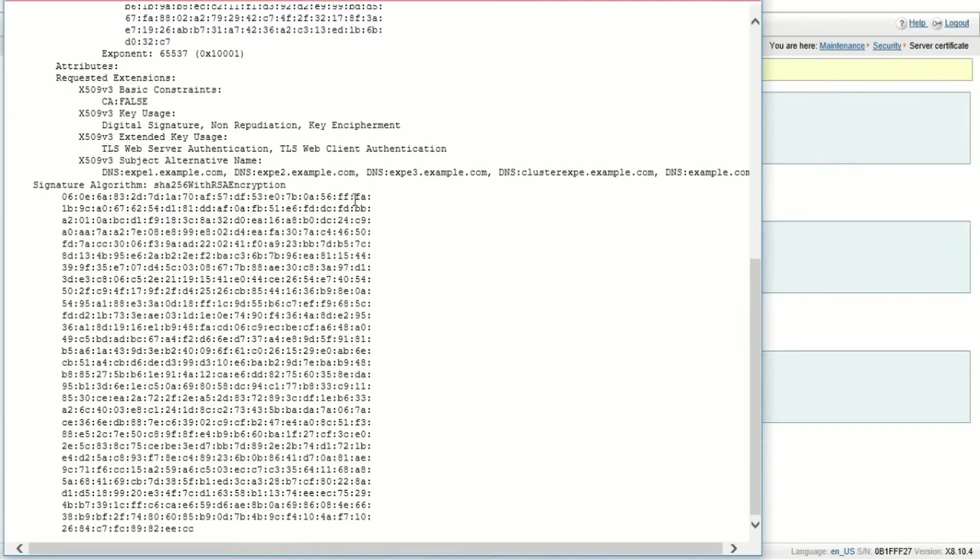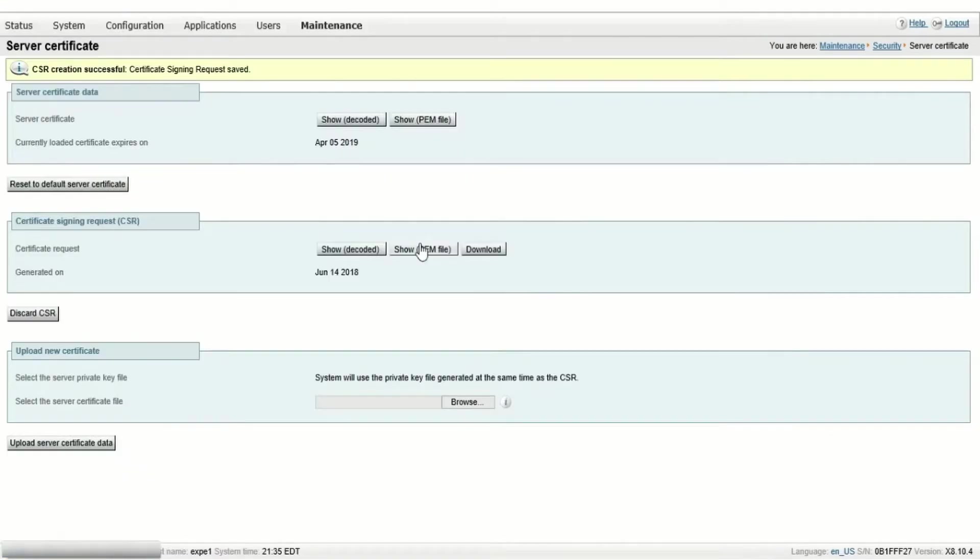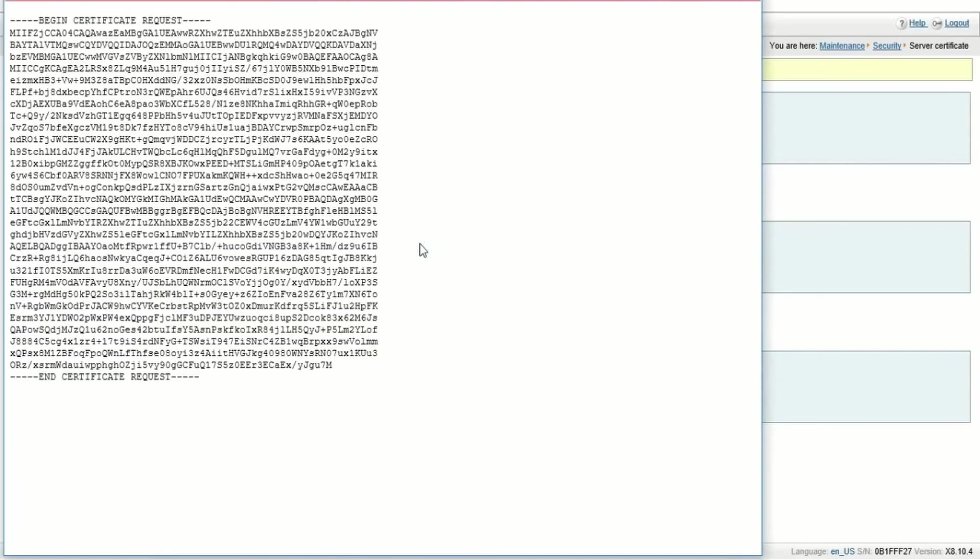Once you've verified that, close the window and then click show PEM. Another window will open and we can see the CSR encoded in PEM format. You can close this window for now.